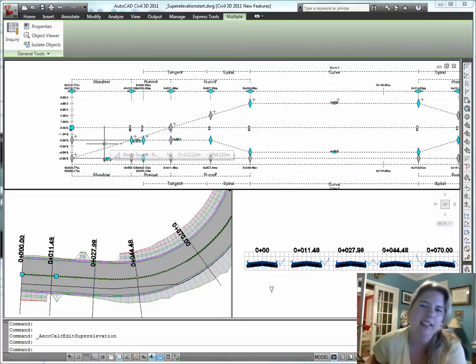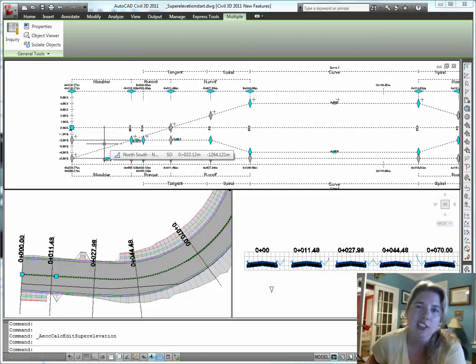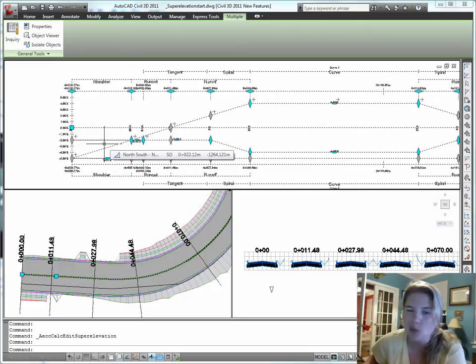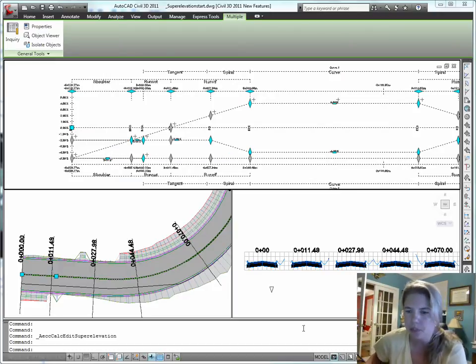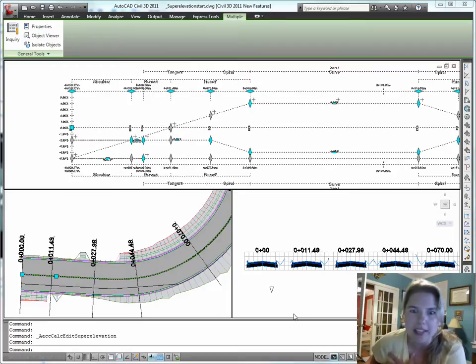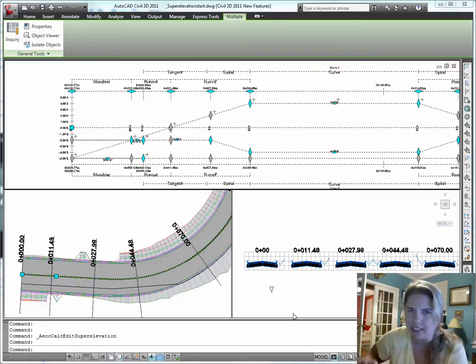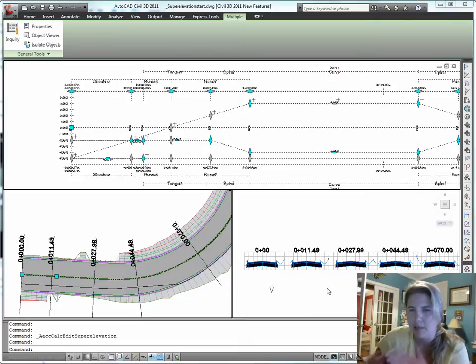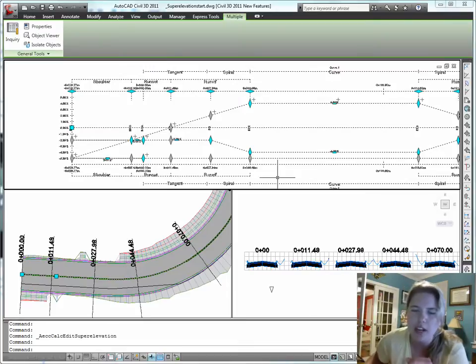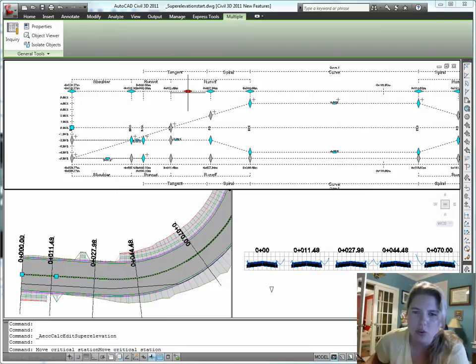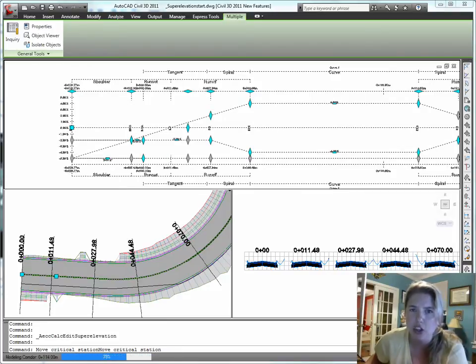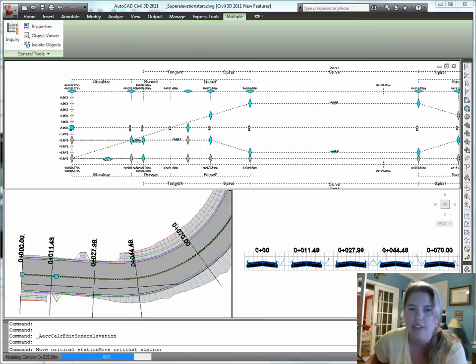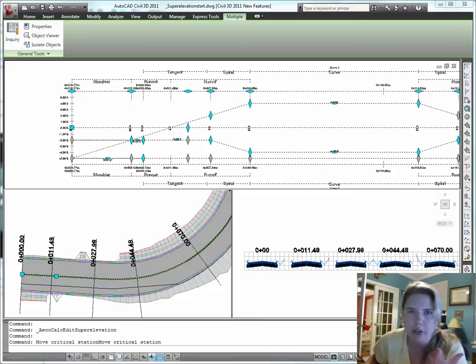This looks a lot like those exhibits that are in our transportation textbooks back in school. A lot of times you have to show these on plans. So my corridor hasn't rebuilt yet to take that superelevation into consideration. My cross section views are still all showing crown, but watch if I do something that drives a corridor rebuild.